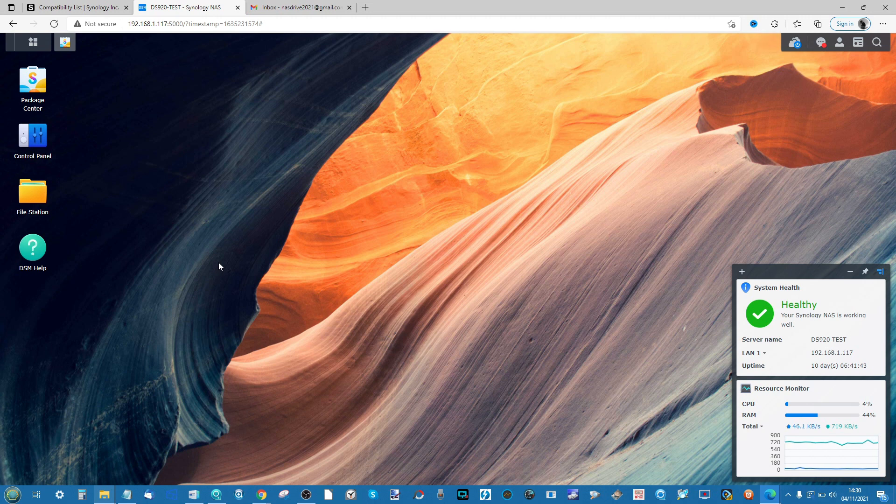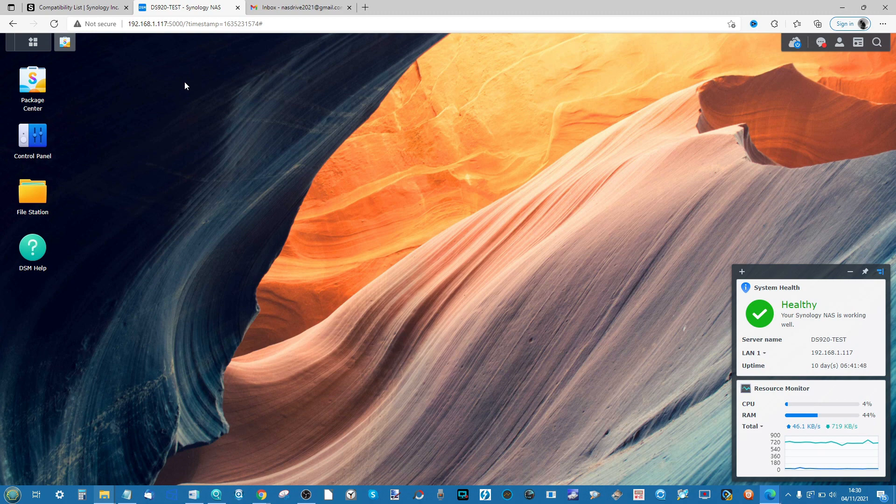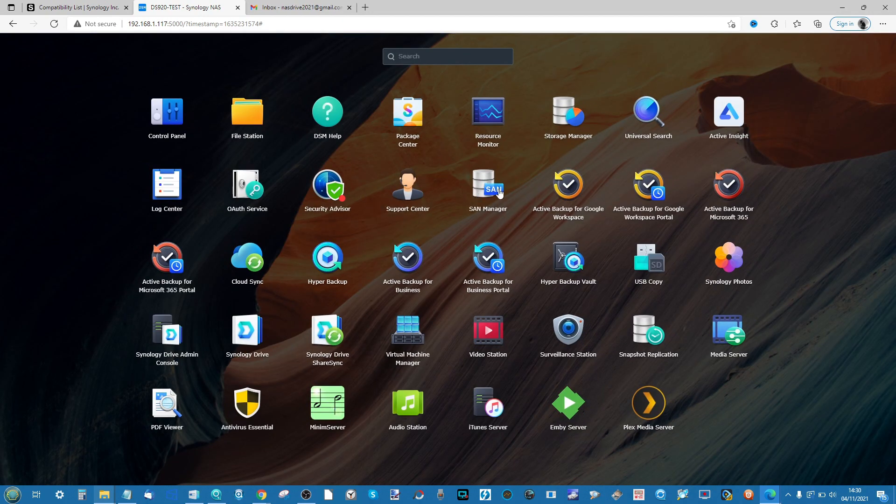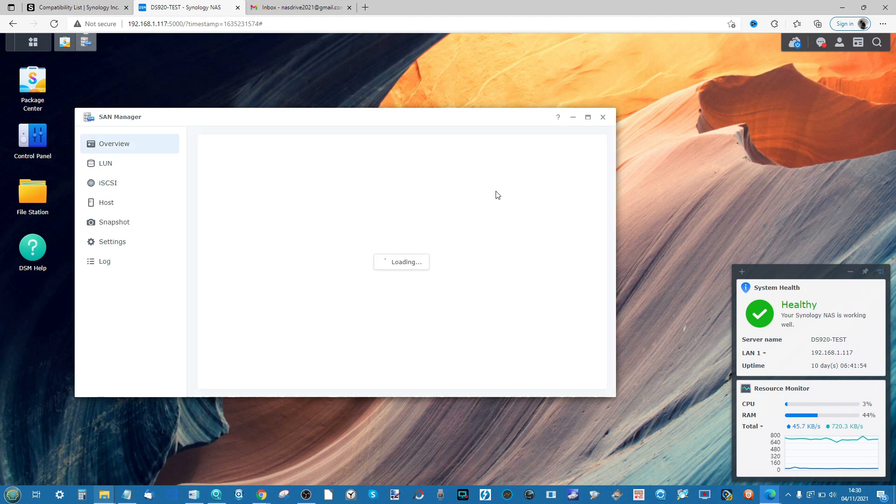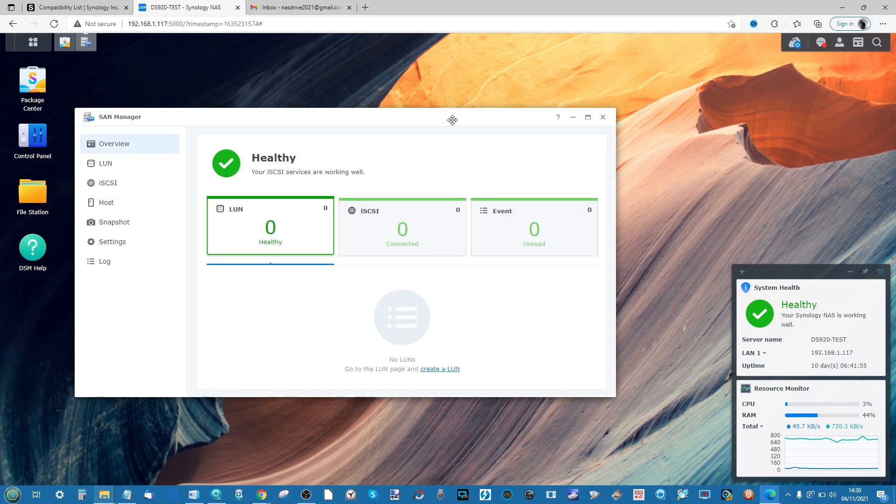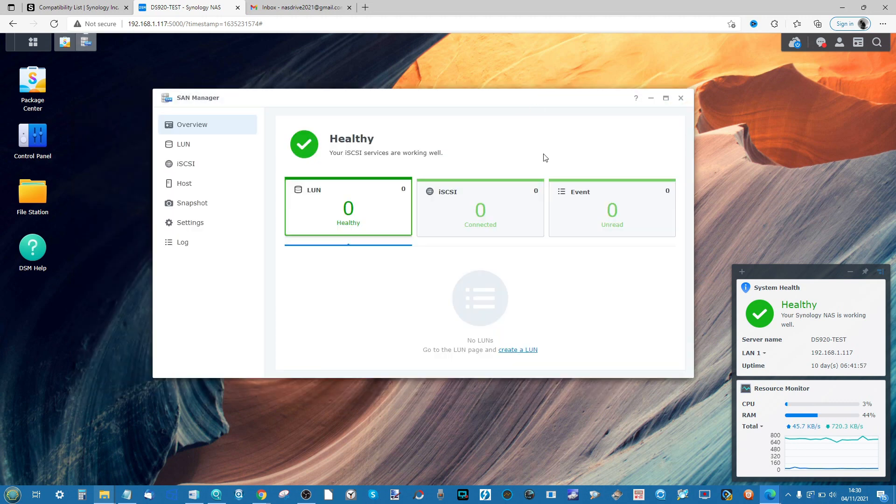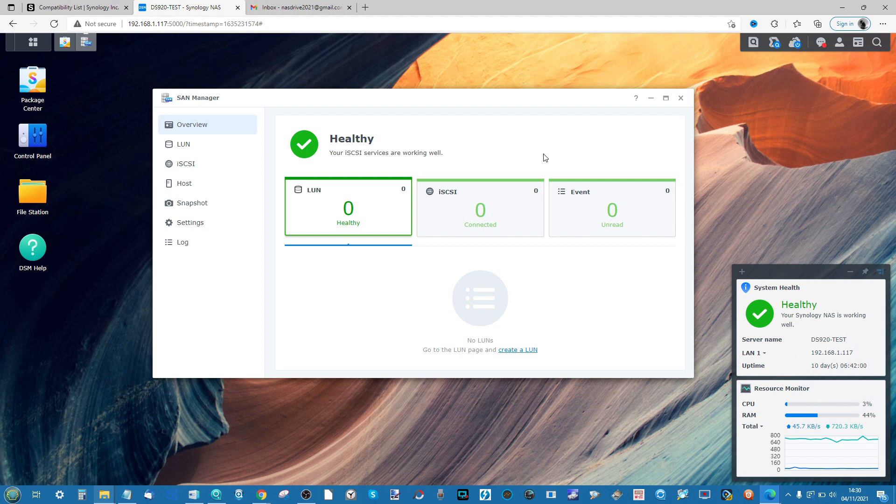On today's video, I'm going to be utilizing this Synology, a DS920 Plus, and I'm going to be utilizing DSM-7. I'm also going to be using the new SAN Manager, which is a rebranding and overhauled and improved version of the iSCSI Manager for DSM-6.2. So a lot of the steps in today's video are still appropriate to DSM-6.2.